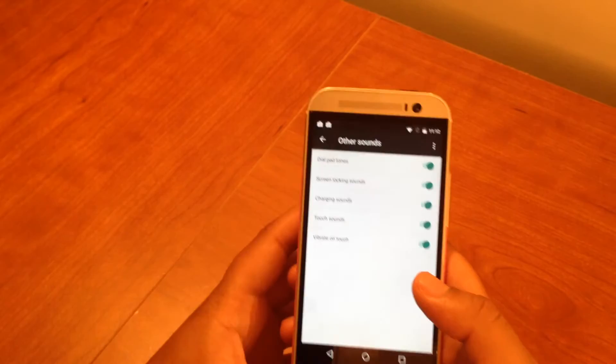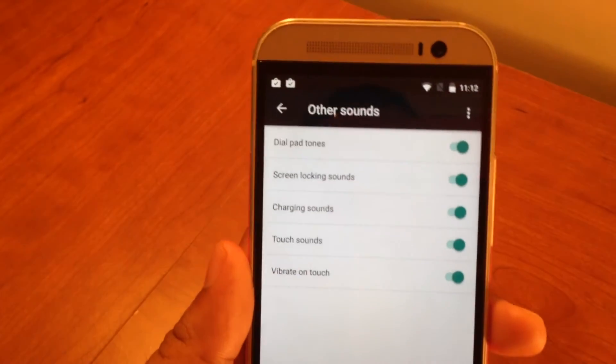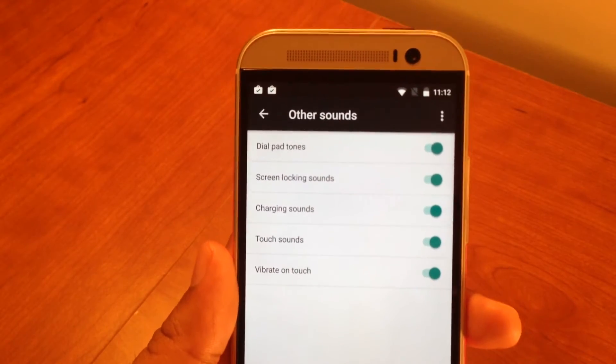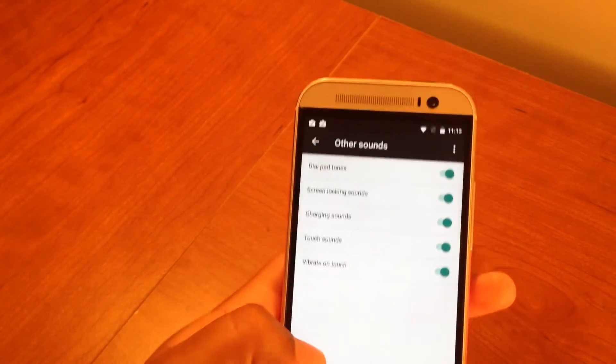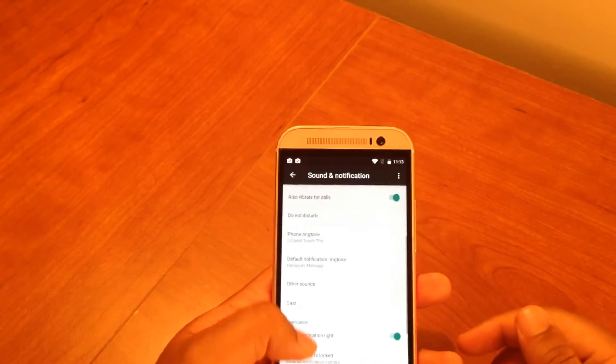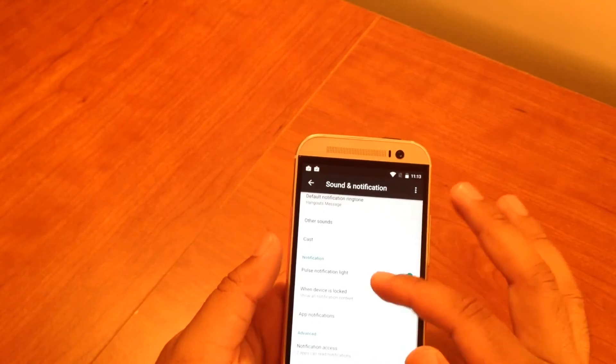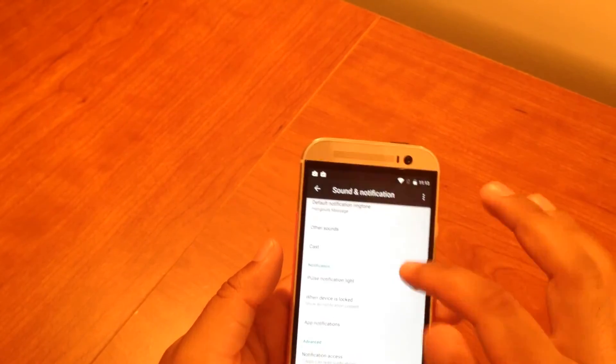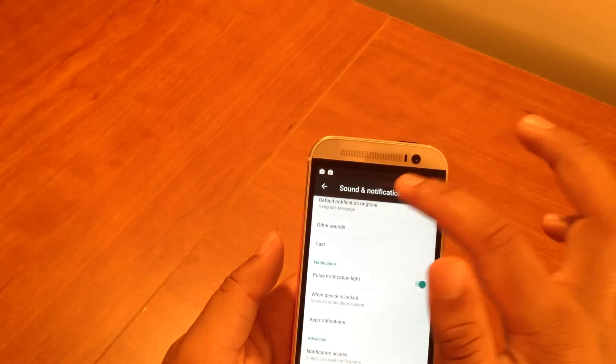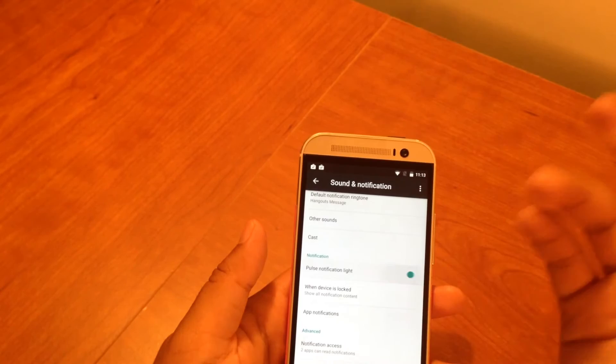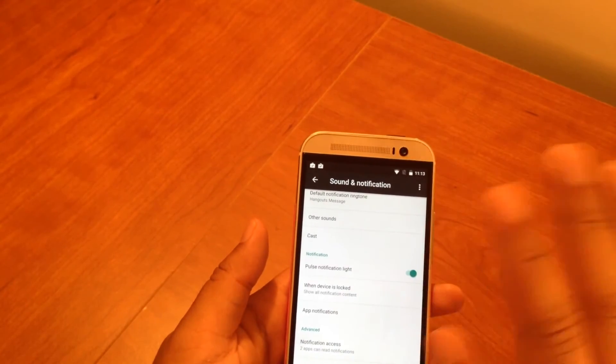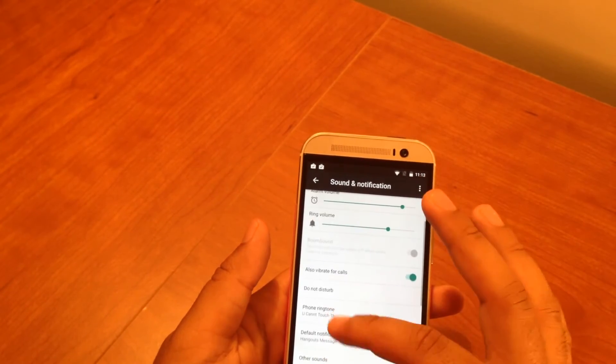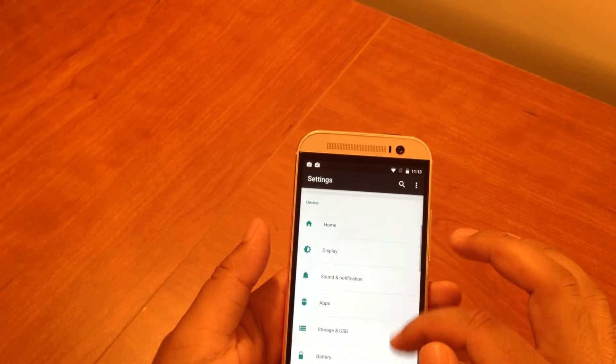The same thing applies for notification sounds. If you want to change it, you can go into Zedge and download a custom one. I just use the Hangouts message notification, so that's my notification when I get text messages. Other sounds - you can go in here and see dial pad, screen locking, charging sounds, touch sounds, vibration on touch, all that stuff. I leave it all on. Notification light - if your phone supports it, you have an LED that you can turn on and off. For me, that's all I do - I don't go into any other apps or settings on sound and notification.